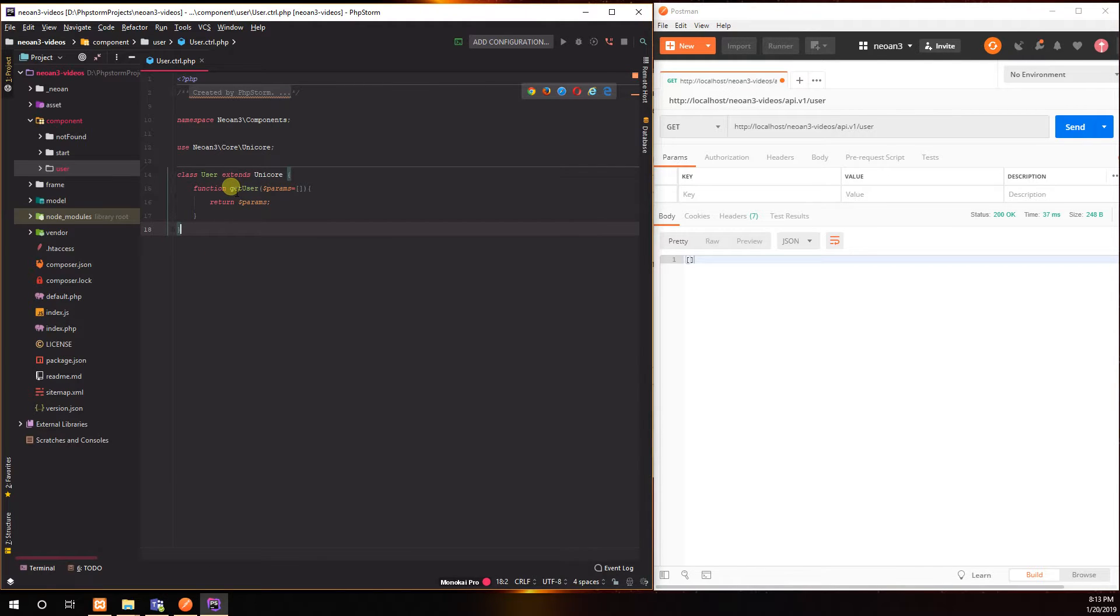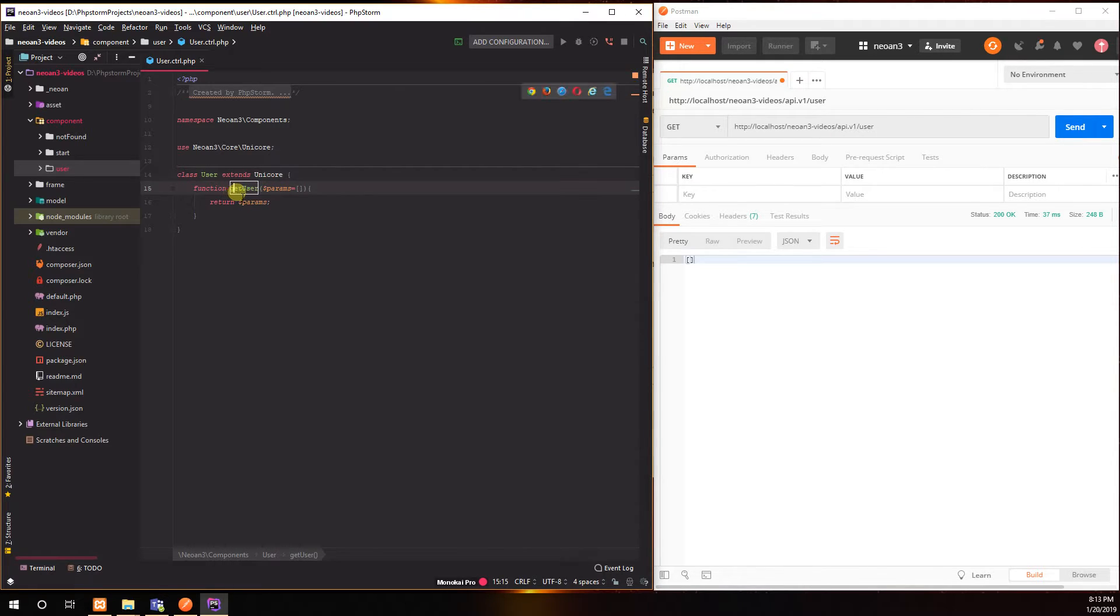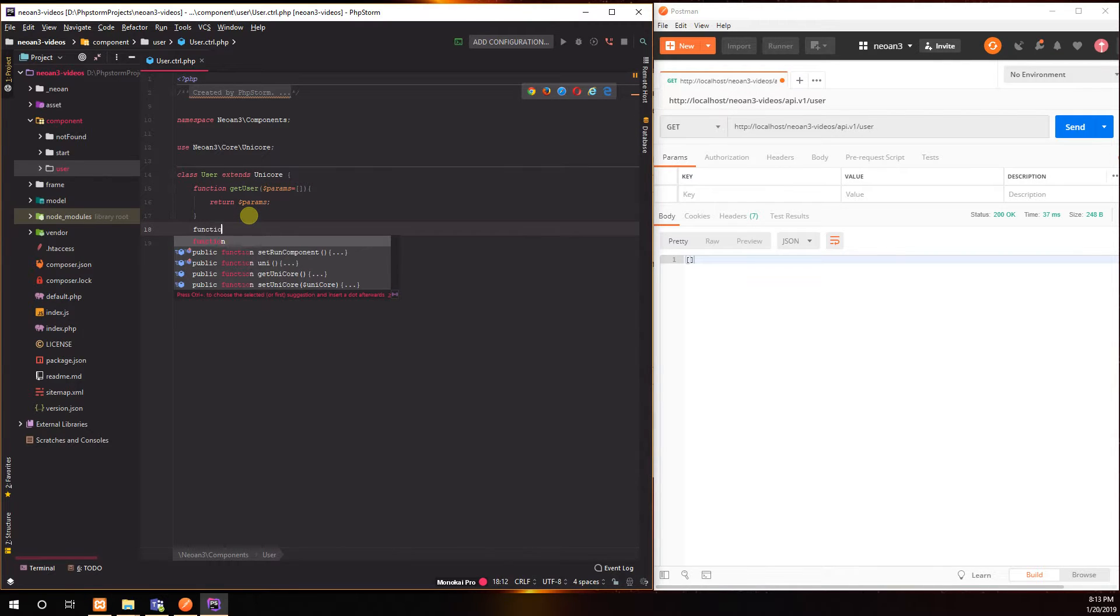So now we have like okay get users, so apparently user is simply the endpoint that we're targeting and get seems to be the format right. Let's try this out. Let's say okay, so the function post user.